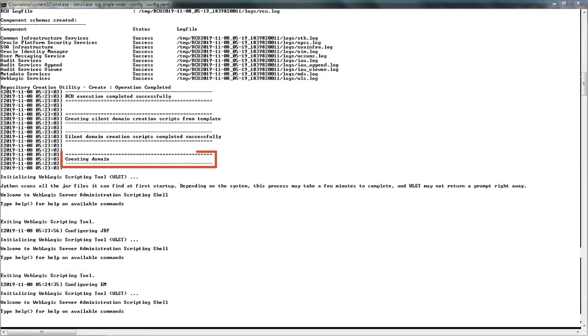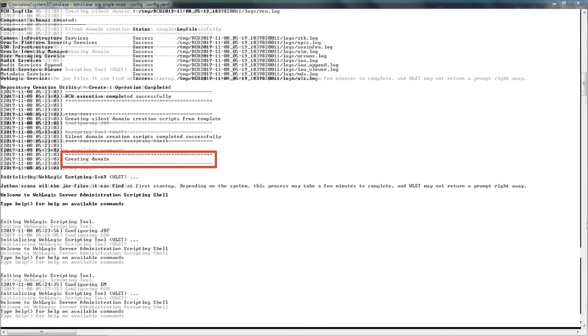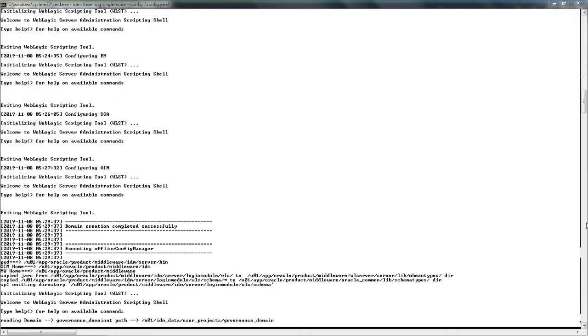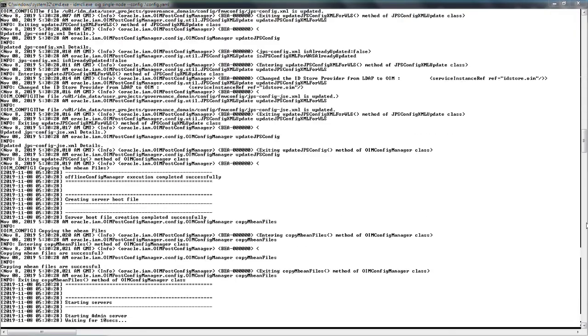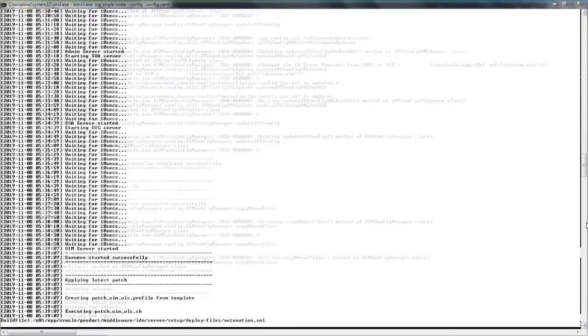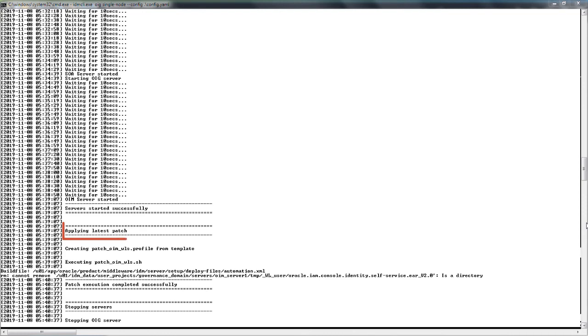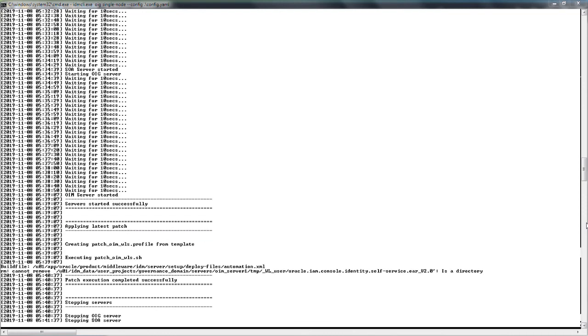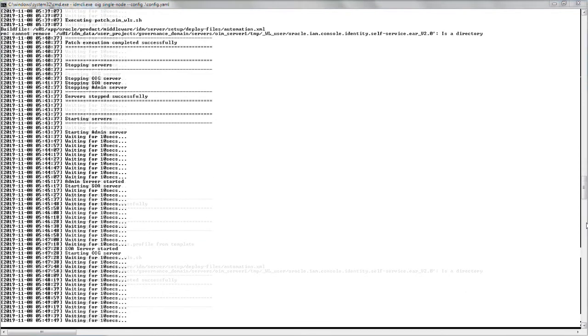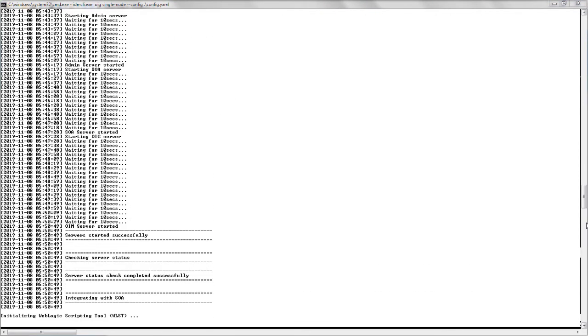The setup includes identity and access management domain creation, patch installation, and server startup. Once the setup is complete,